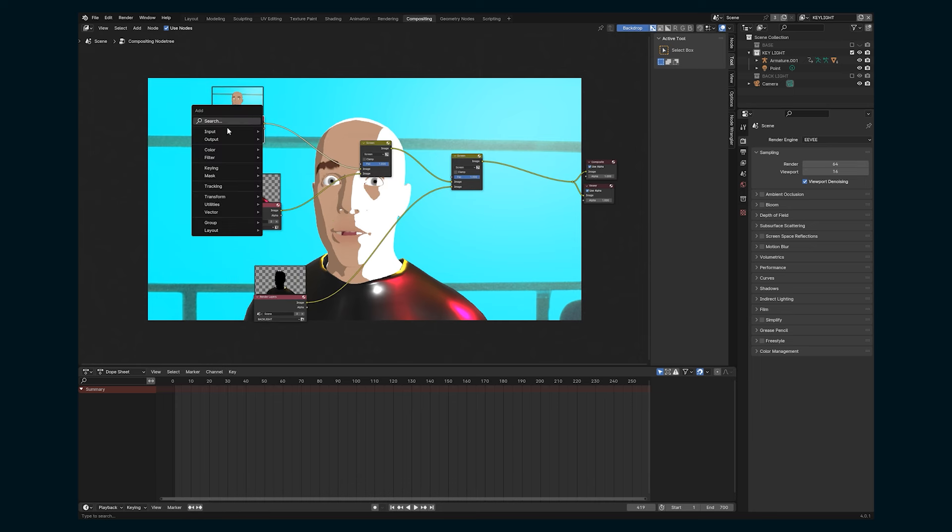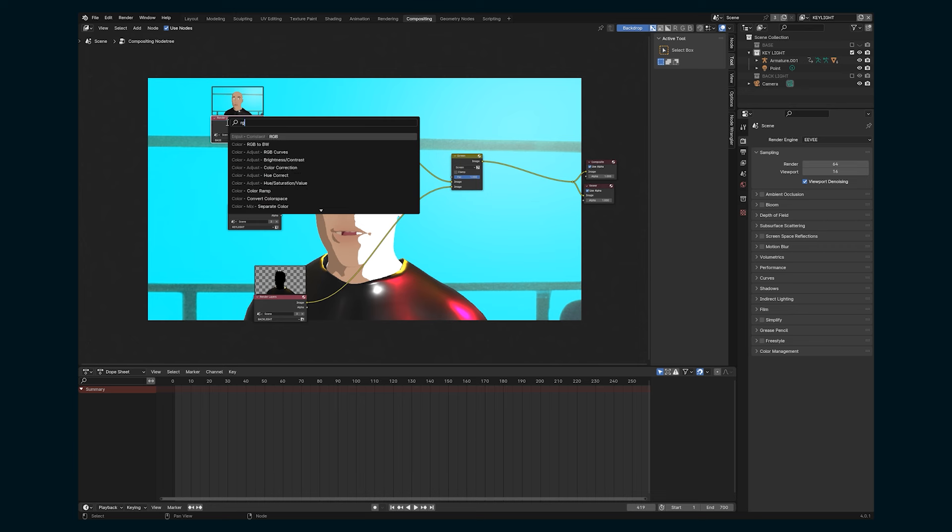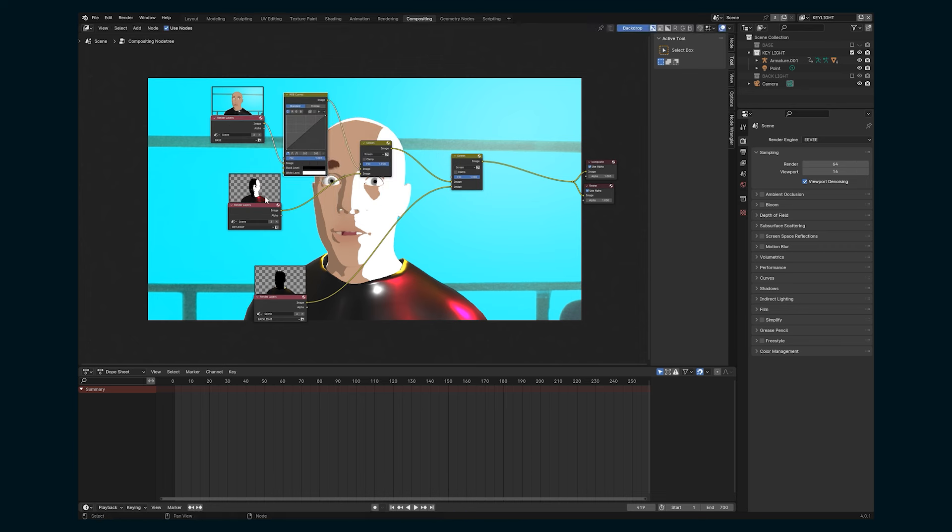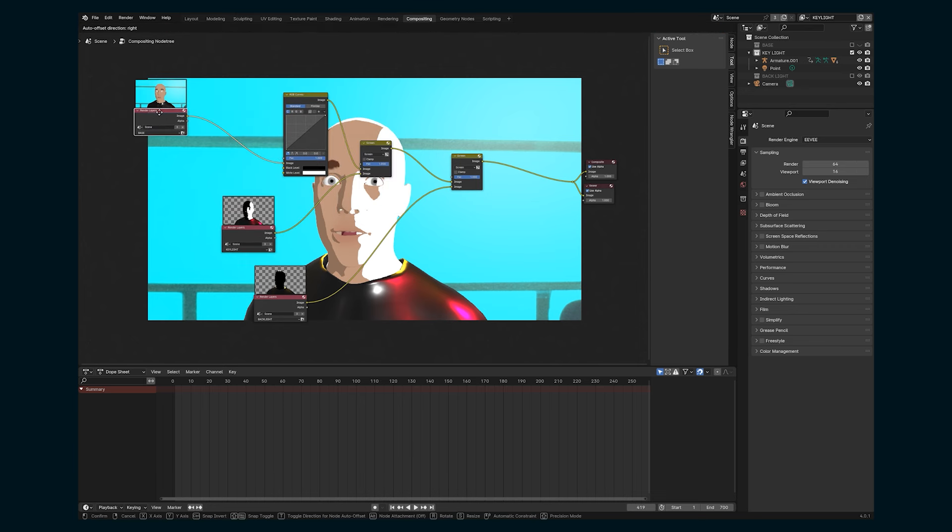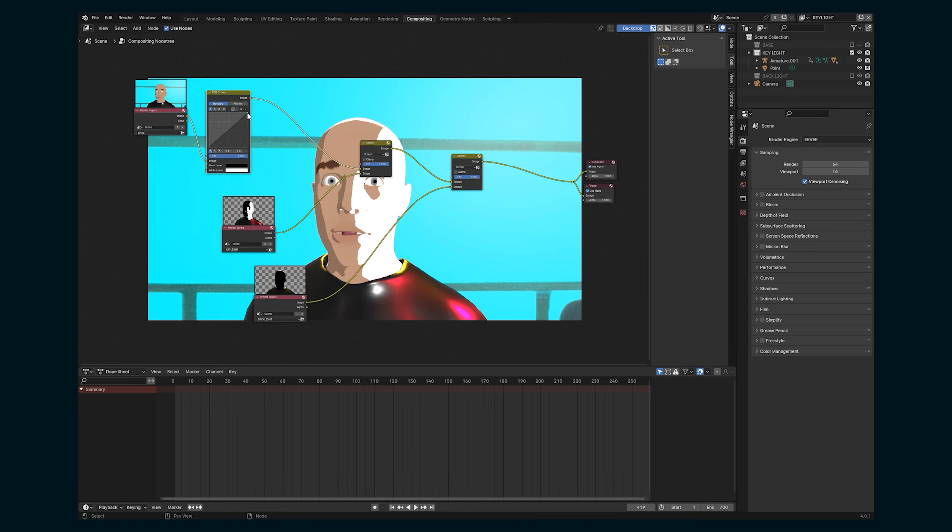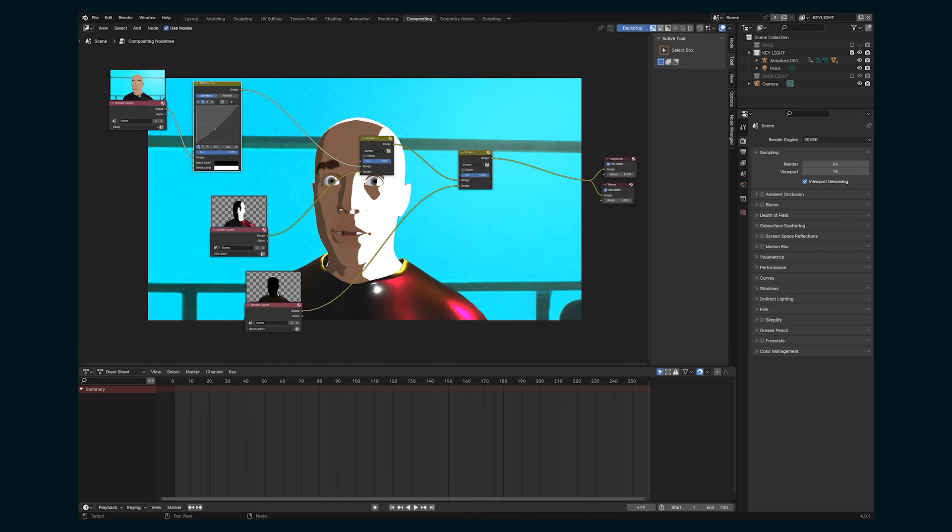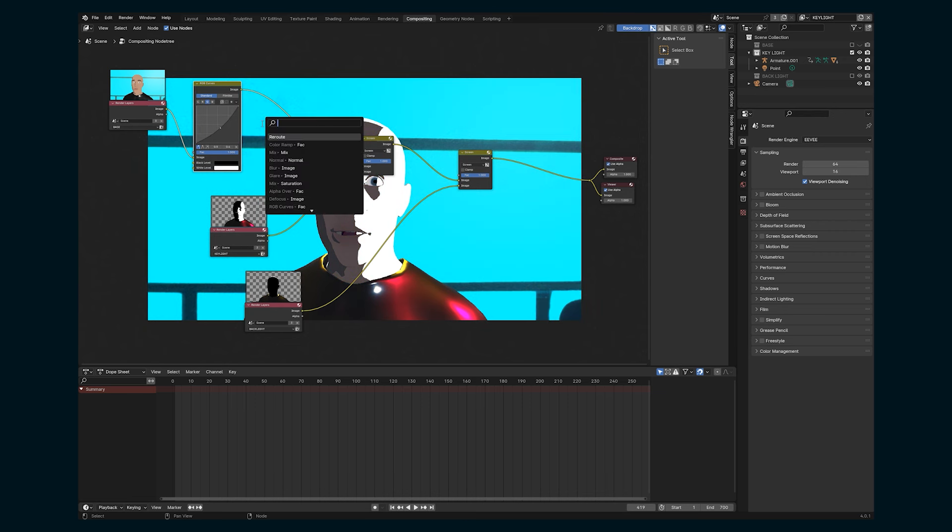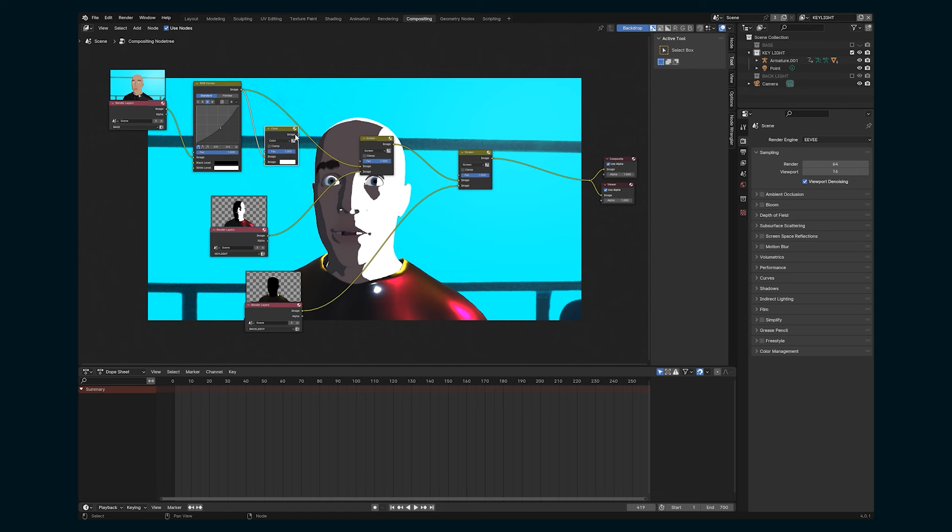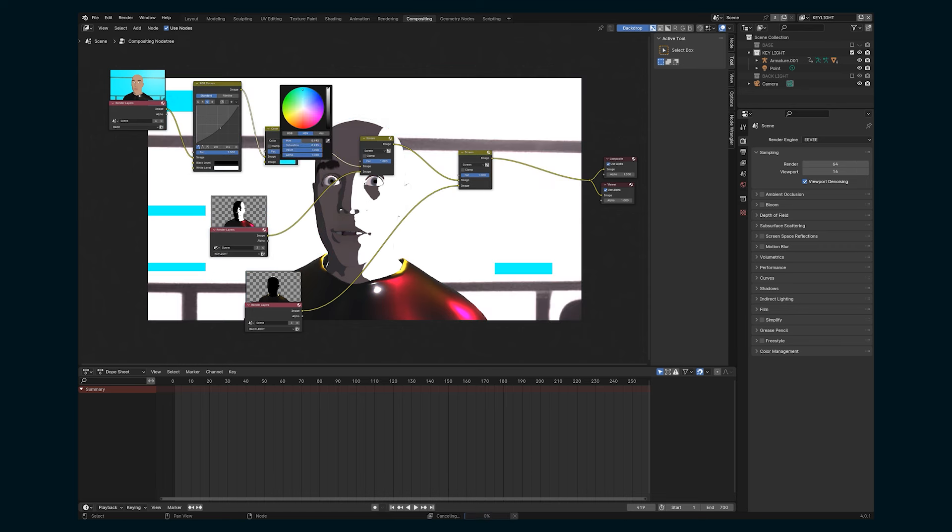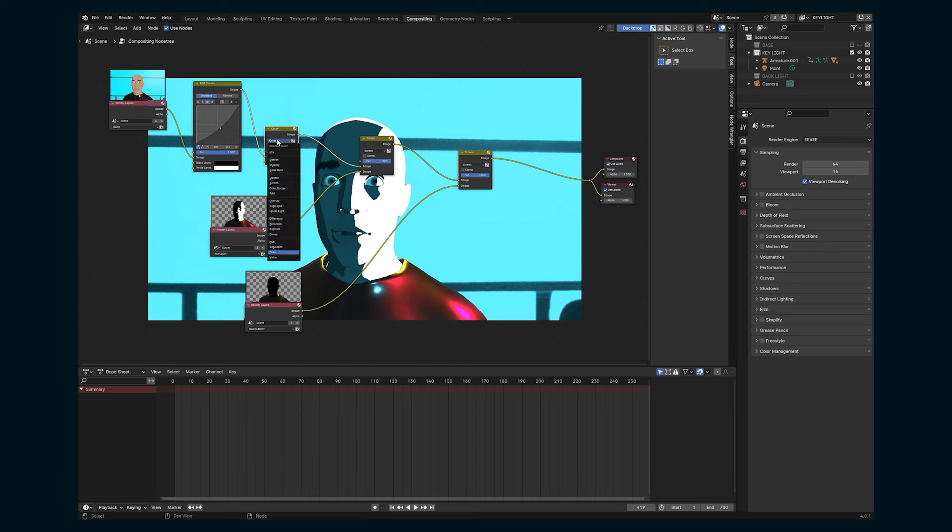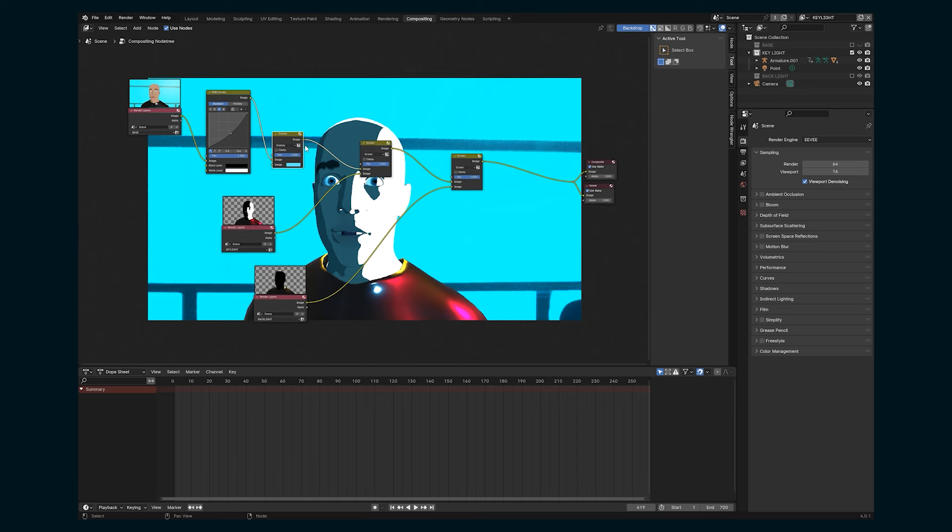So to start with, I'm going to add an RGB curves node, and put it between our base layer and the first screen here. And I'm just going to darken it quite a bit. I'm also going to take the red and bring that red down a touch and maybe the green as well. And then I'm also going to add a mix color node here as well. Let's make it like a cyan color and set it to overlay just to kind of really set the hue and the tone of our kind of base image before adding the lights on top.